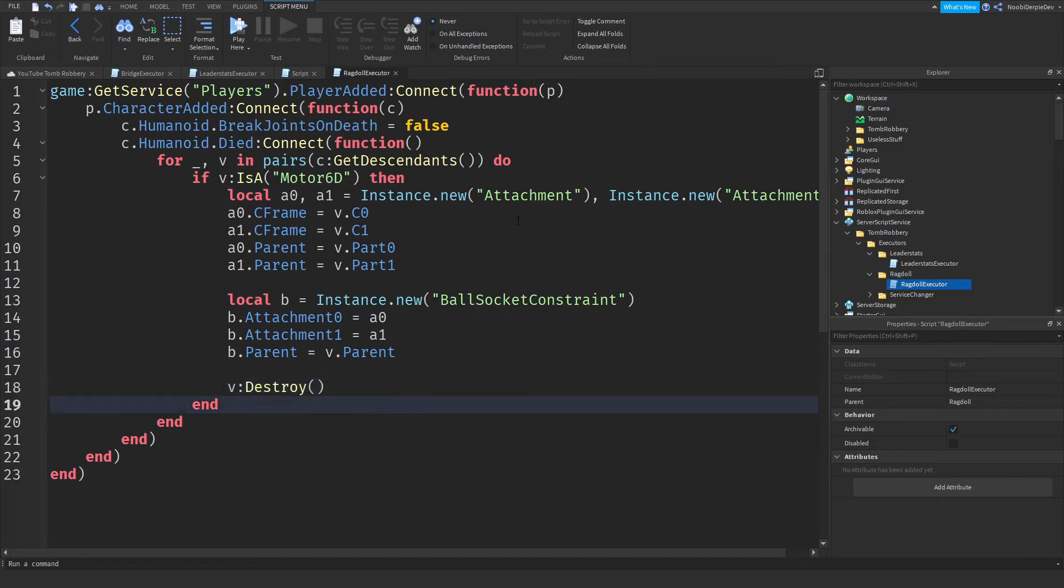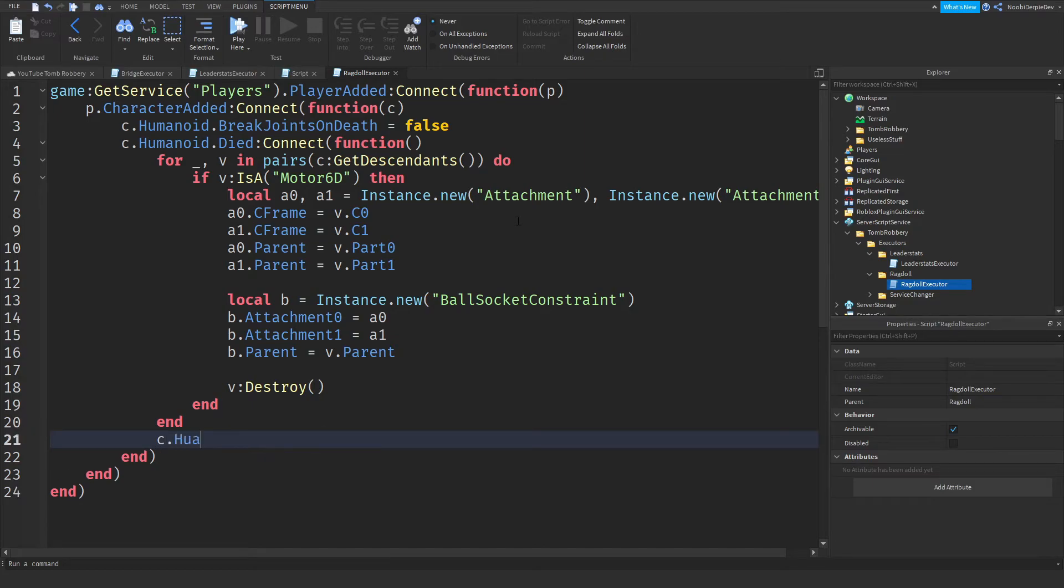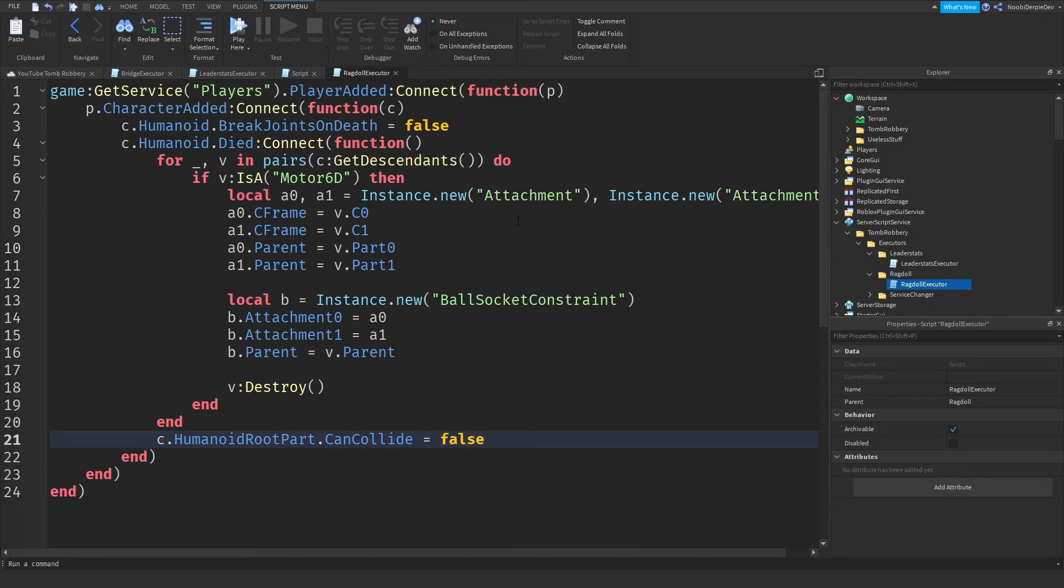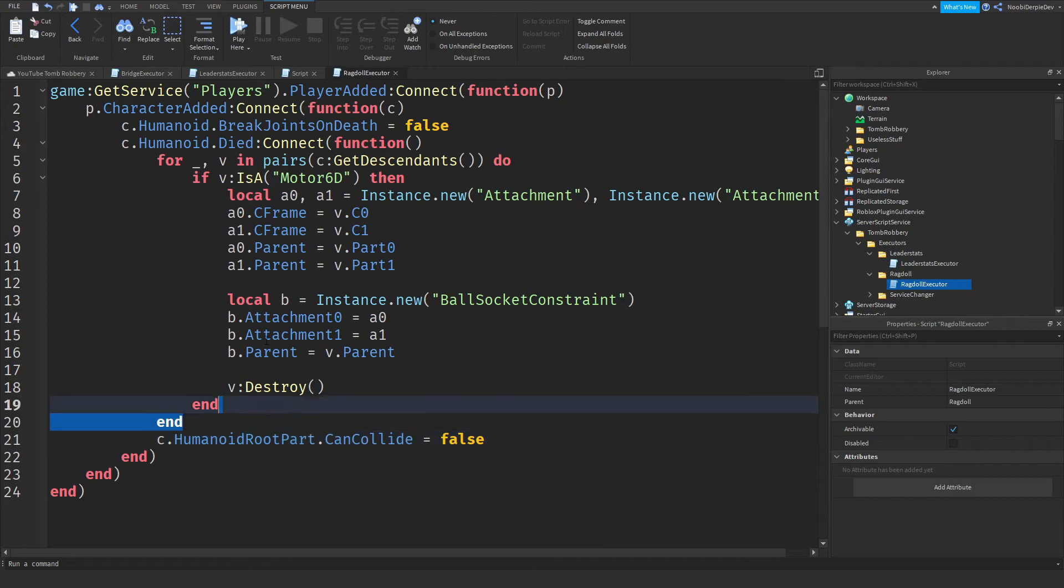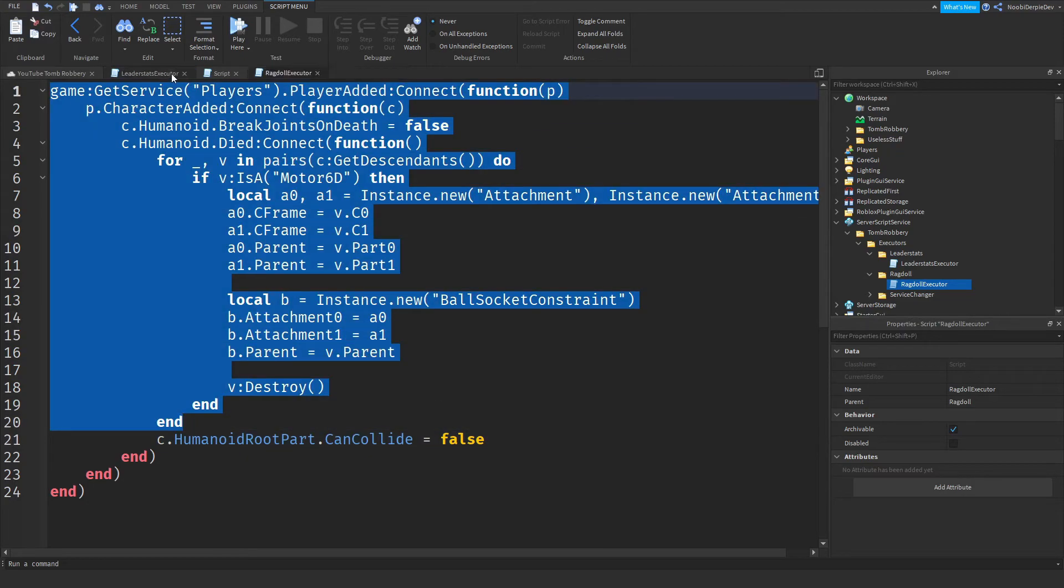And lastly, C that humanoid root part that can collide is false. This is your entire script done. Okay, this is your script. So we can exit out of every single thing.